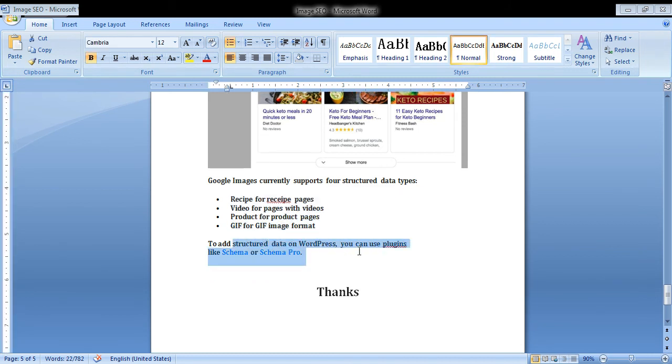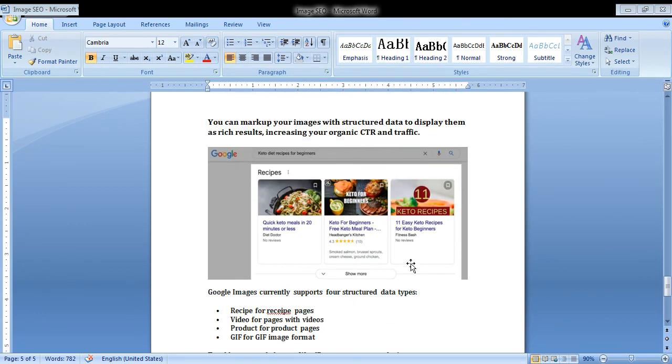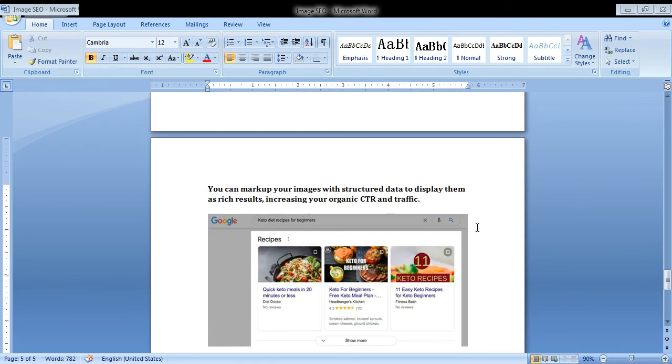To add structured data, we can use different plugins. Hope you understand how we can improve our image SEO and rank our website images on Google.